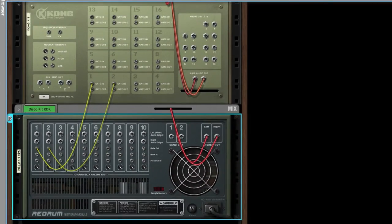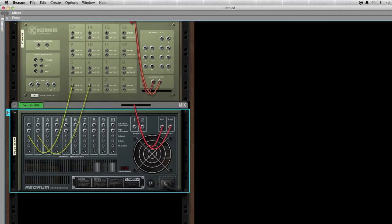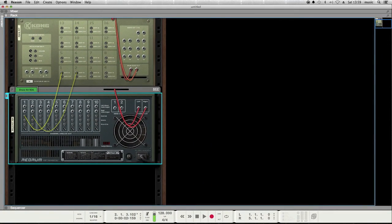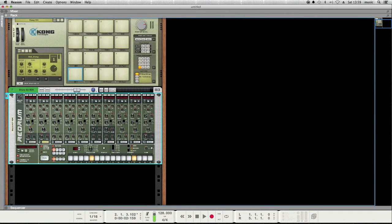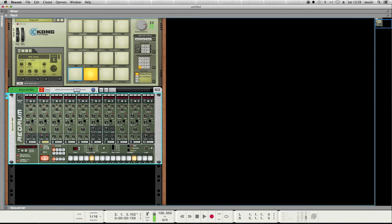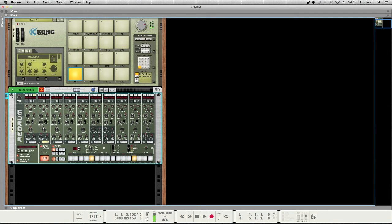If I do that, and then press Tab to go back to the front of the rack, I can mute the ReDrum so I don't hear it triggered, and when I run the sequencer, I can see that the Kong is actually being played. You can see it graphically indicate that it's being triggered.